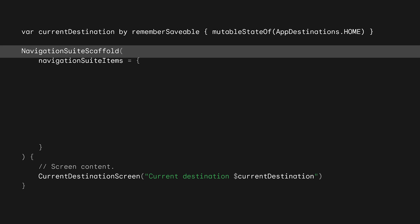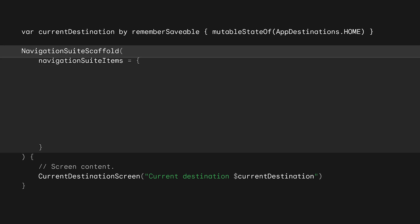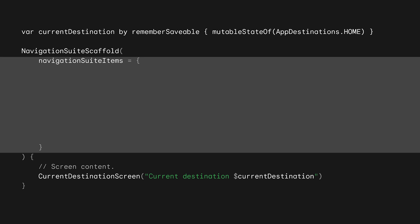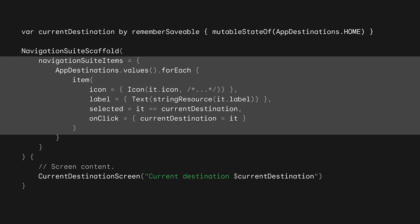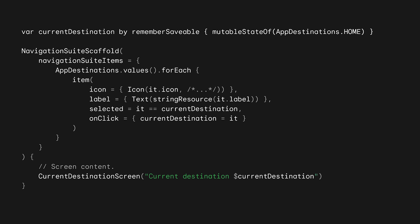Calling the Navigation Suite Scaffold requires two things, the actual navigation items to display, and whatever content you want to show based on that selection. This could use your navigation library, or a simple when statement to call a particular composable. Back to our Navigation Suite items. Iterating over each destination, the item function is called setting the icon, the text label to display, whether the item is the selected one, and what to do when clicked. With just these lines of code, the app will automatically change between a navigation bar and a navigation rail based on the window size class.